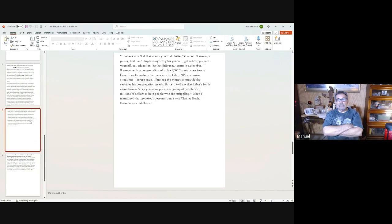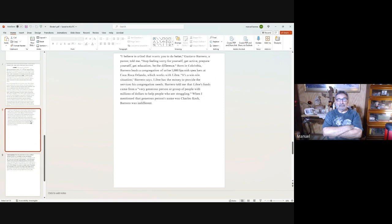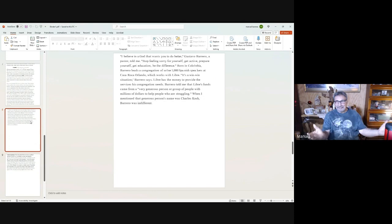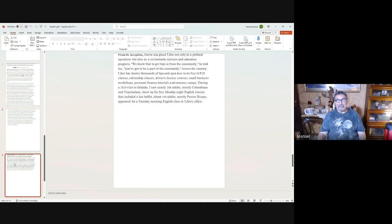Some people are realizing what Libre is doing. 'I believe in God that wants you to do better,' Gustavo Barrero, a pastor, told me. 'Stop feeling sorry for yourself, get active, prepare yourself, get education.' Born in Colombia, Barrero leads a congregation of 1,000 Spanish speakers at Casa Roca in Orlando. 'It's a win-win situation,' Barrero says. 'Libre has the money to provide the services his congregation needs.' Barrero told me that Libre's funds came from a very generous person or group of people with millions of dollars to help people who are struggling, and yet they don't believe that government should maybe help those people that are struggling. While they're taking money with this hand, they're arguing that you shouldn't be taking money. How do you argue with people like that?